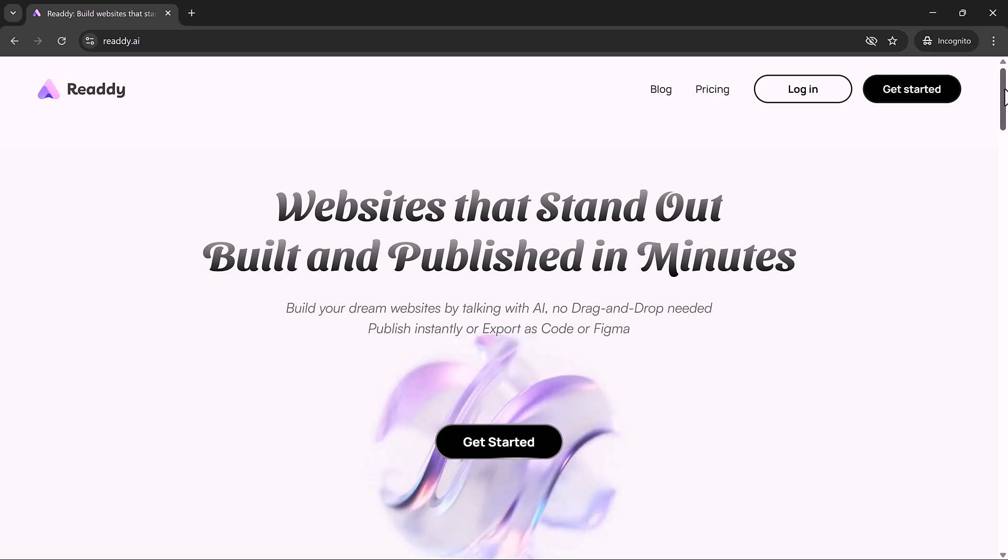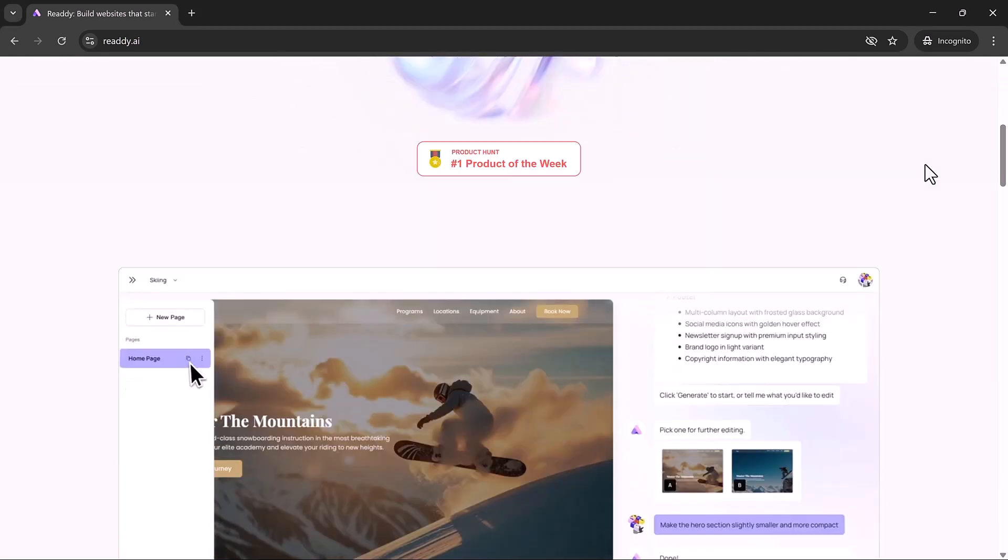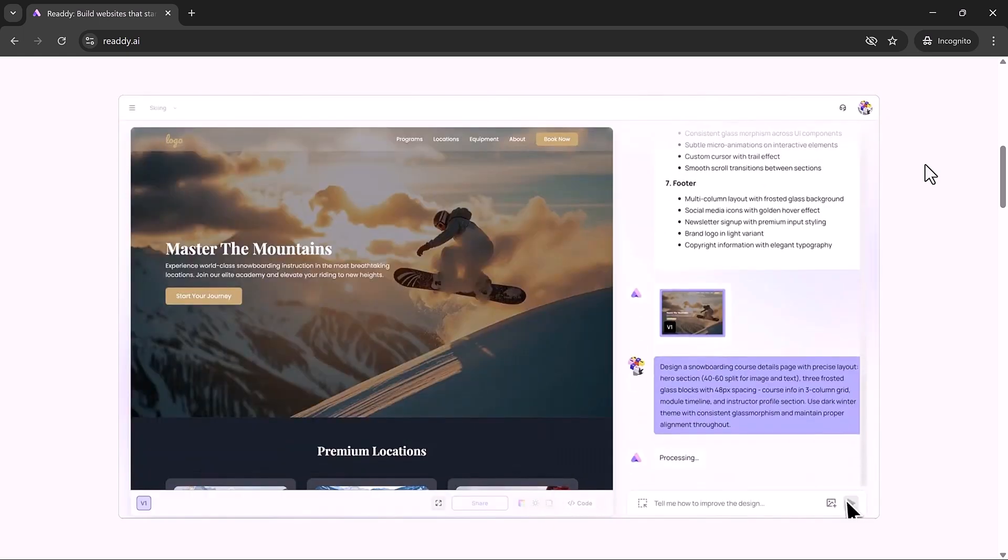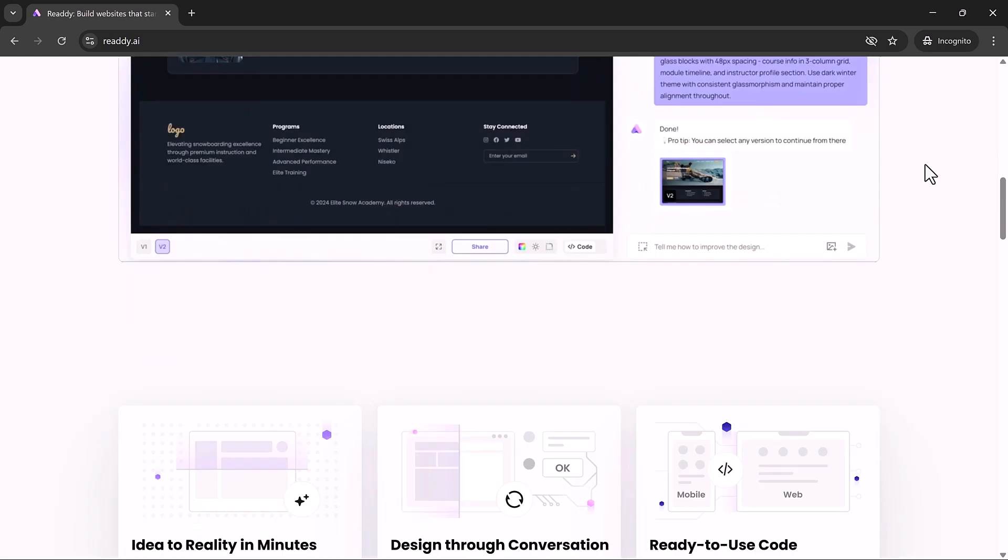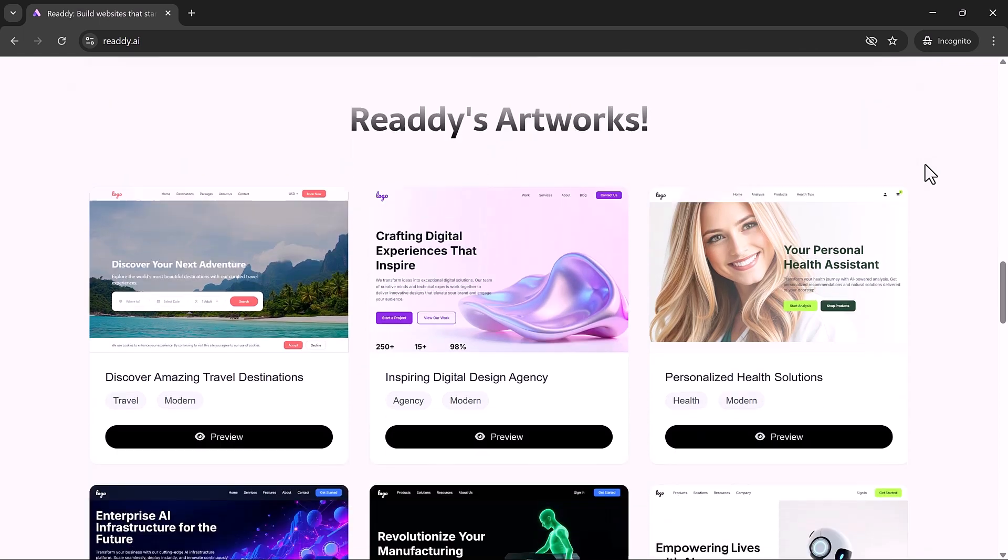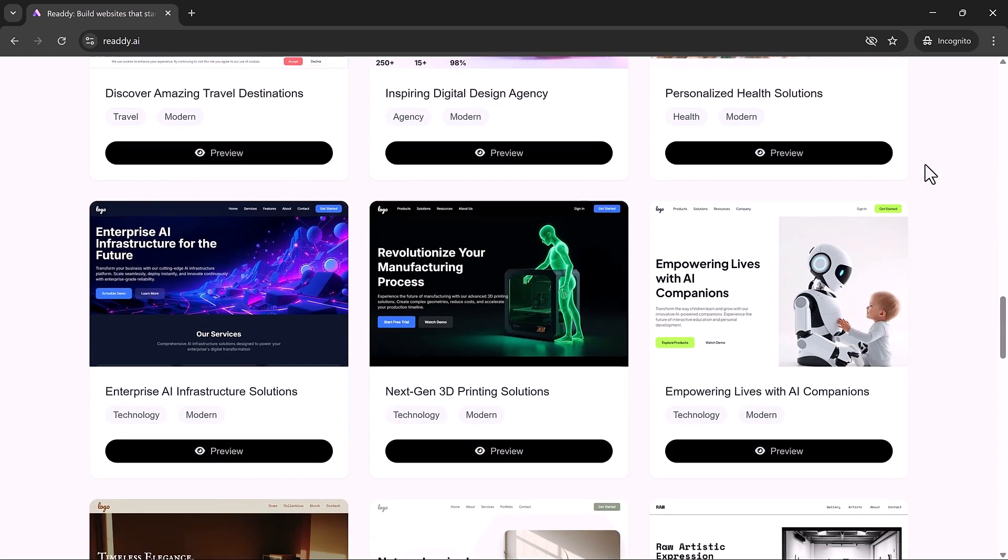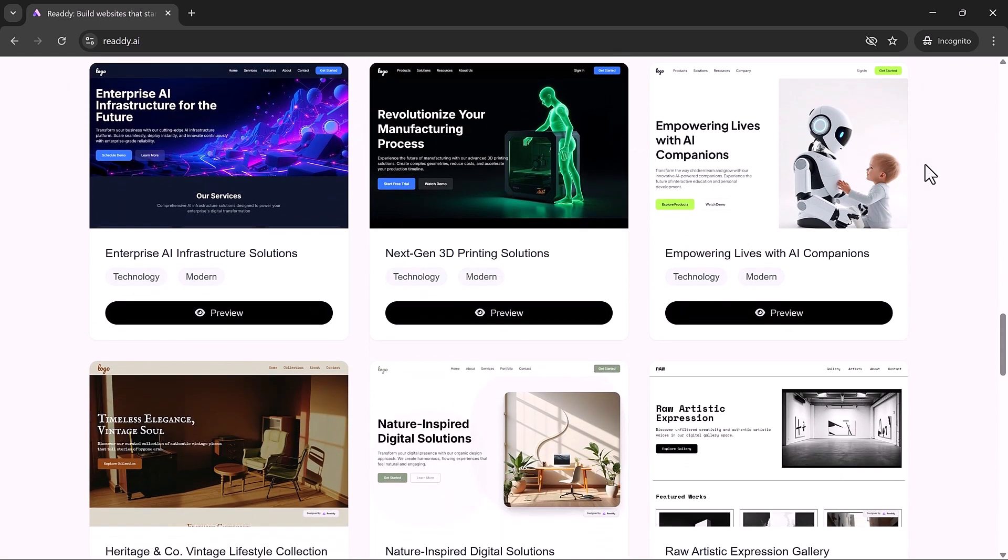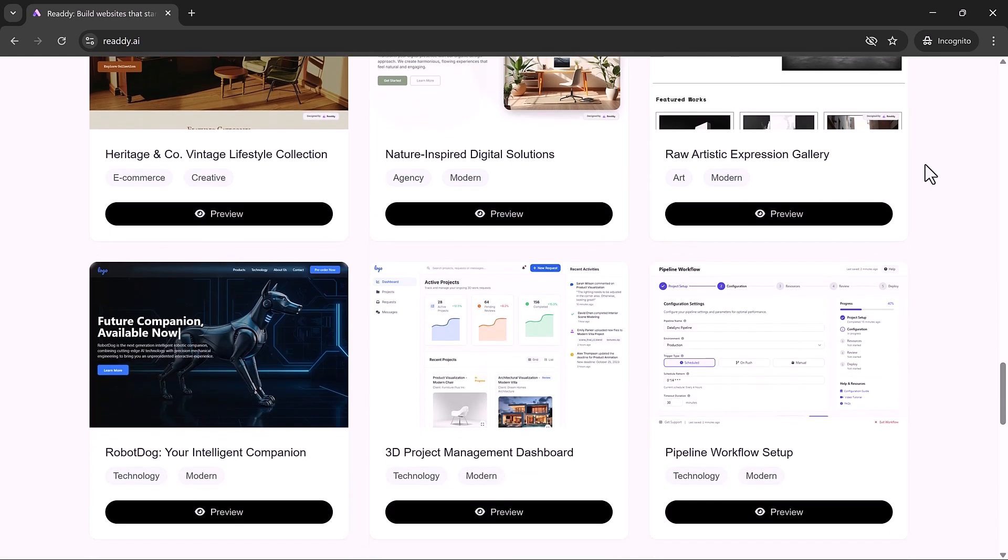Hello everyone, welcome back to uTech, where we explore the most exciting tools in AI. Today we're diving into Ready.ai, a groundbreaking website builder that transforms your ideas into a fully functional, beautifully designed website with nothing more than a simple prompt.